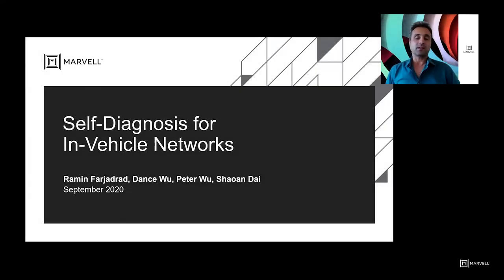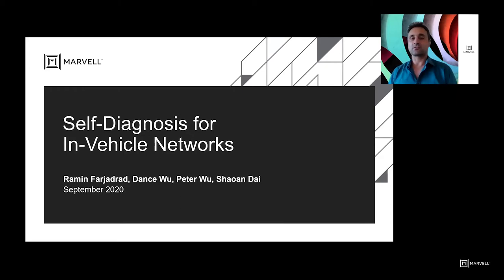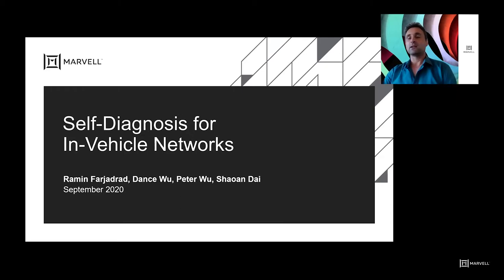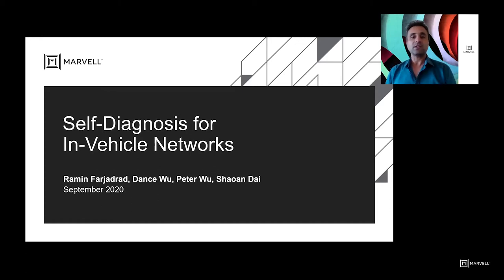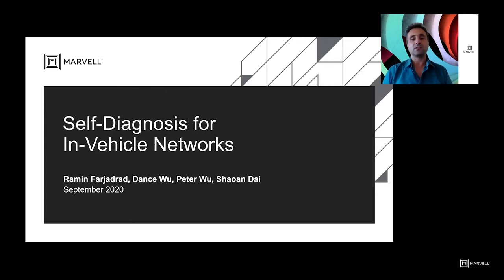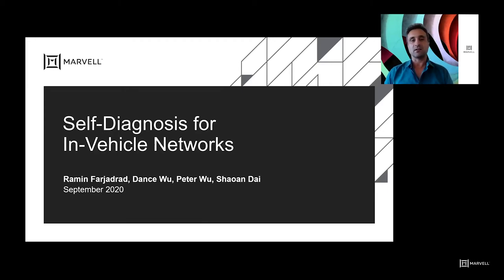Greetings everyone. My name is Ramin Farzat-Rahad. I'm the CTO and VP of Technology Development in Networking and Automotive Connectivity. Today I'd like to present our proposal for a self-diagnosis system in vehicle networks inside the car.